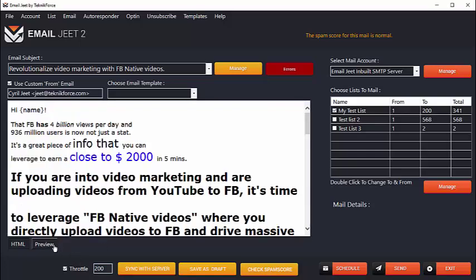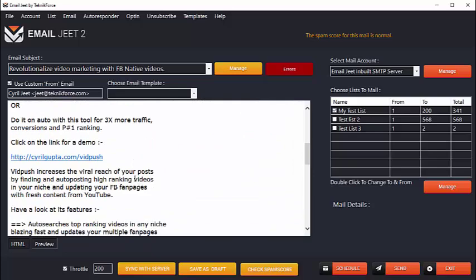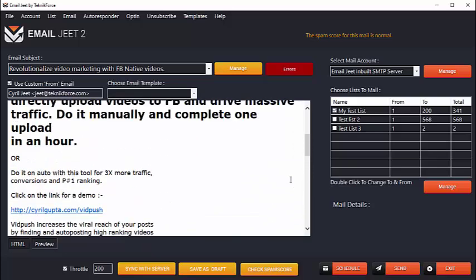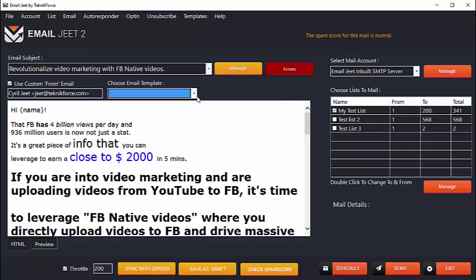You can preview how exactly your email is going to look to your customer, and you can even have templates. So if you want to put in an HTML template, it's possible through EmailJeet. We have a collection of templates that you can use, and you can even plug in your own templates. It's very easy to do, and you can plug in your own templates and have your custom email sent out to your leads.